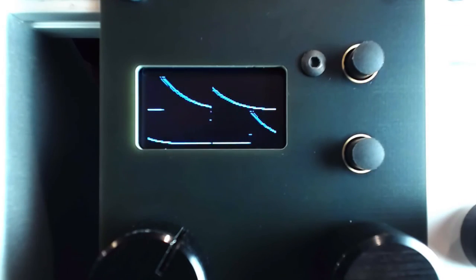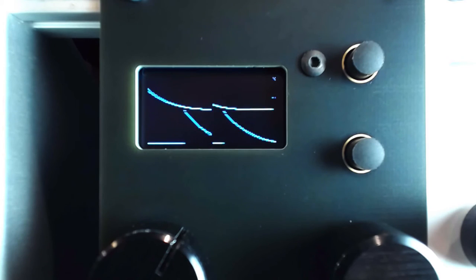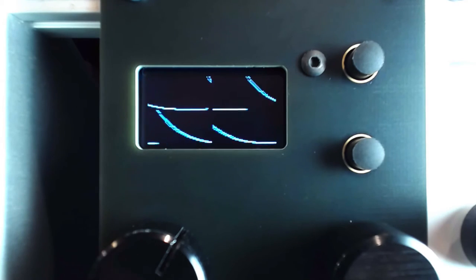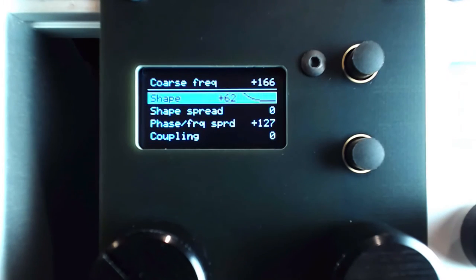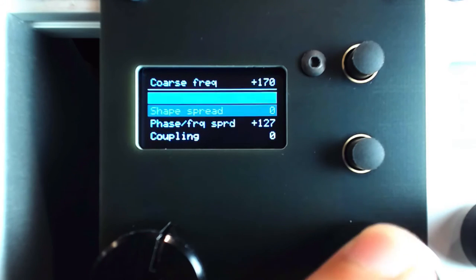If we route these four oscillators to VCAs, we can control the amplitudes using the Quadrature modulation to get an entirely different effect.